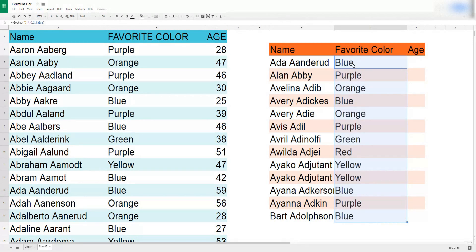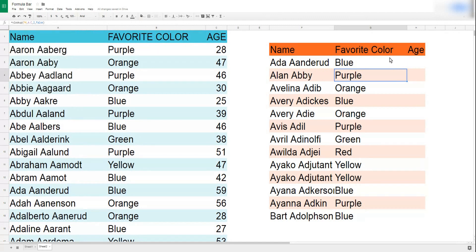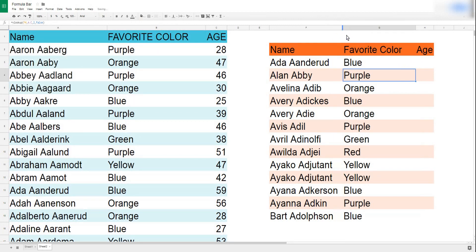One thing to be careful of: in this example the range I used was a whole column — I recommend going that route. If you can't, you'll need to use absolute references, which we cover in another video. Now that we have everybody's favorite color figured out, let's do the same for age.